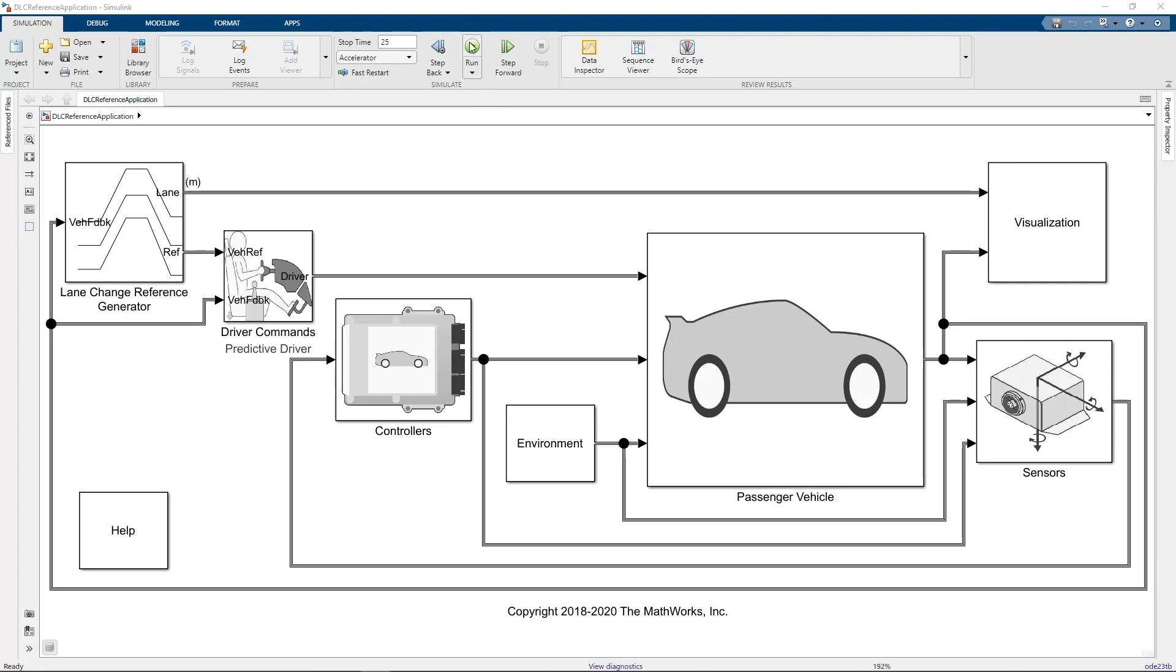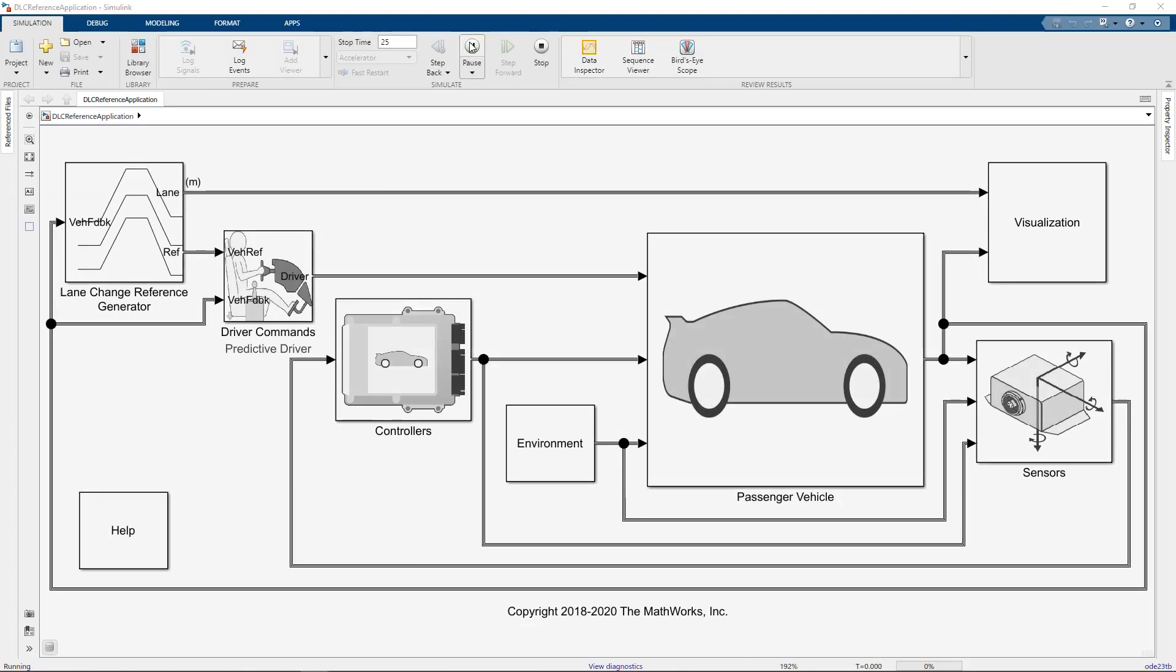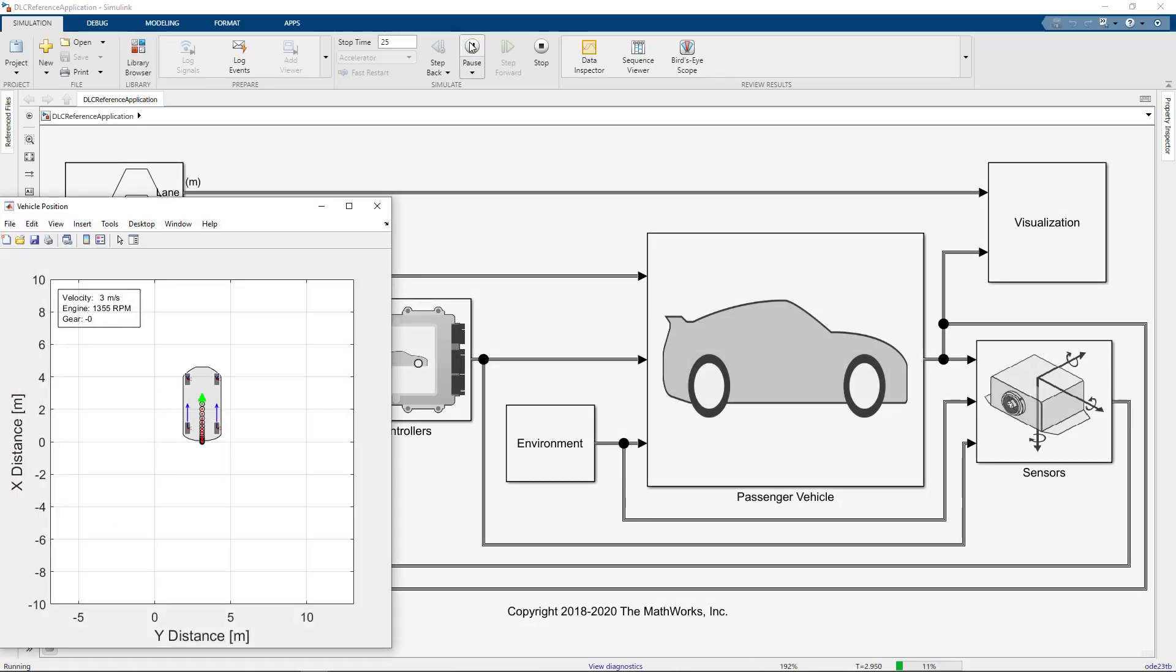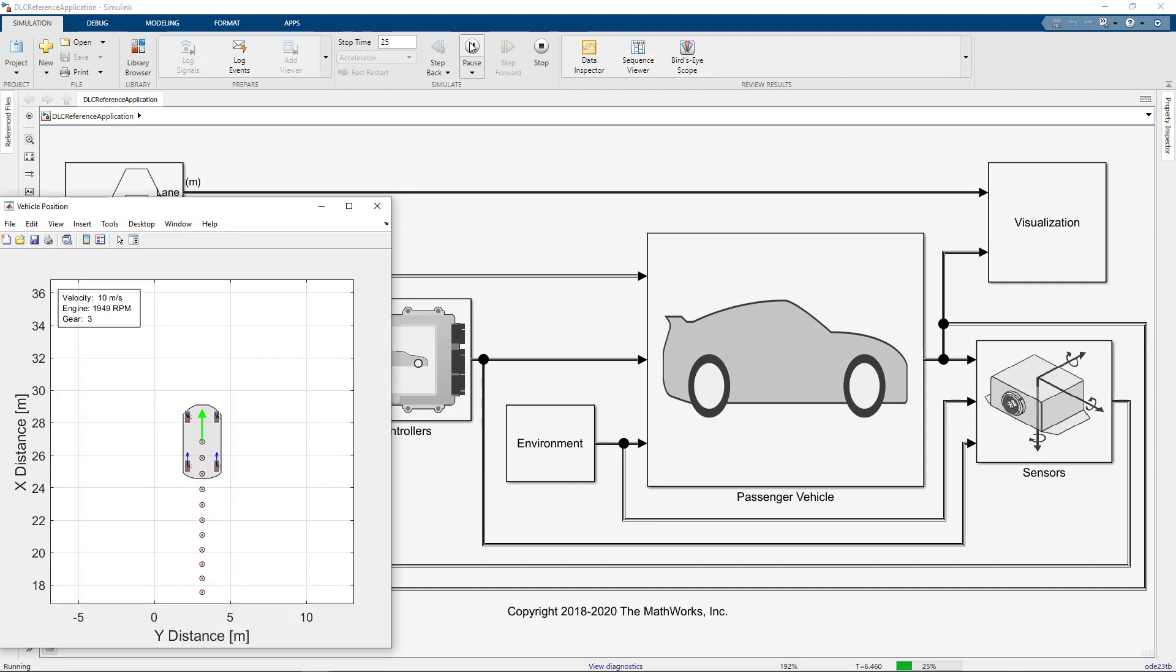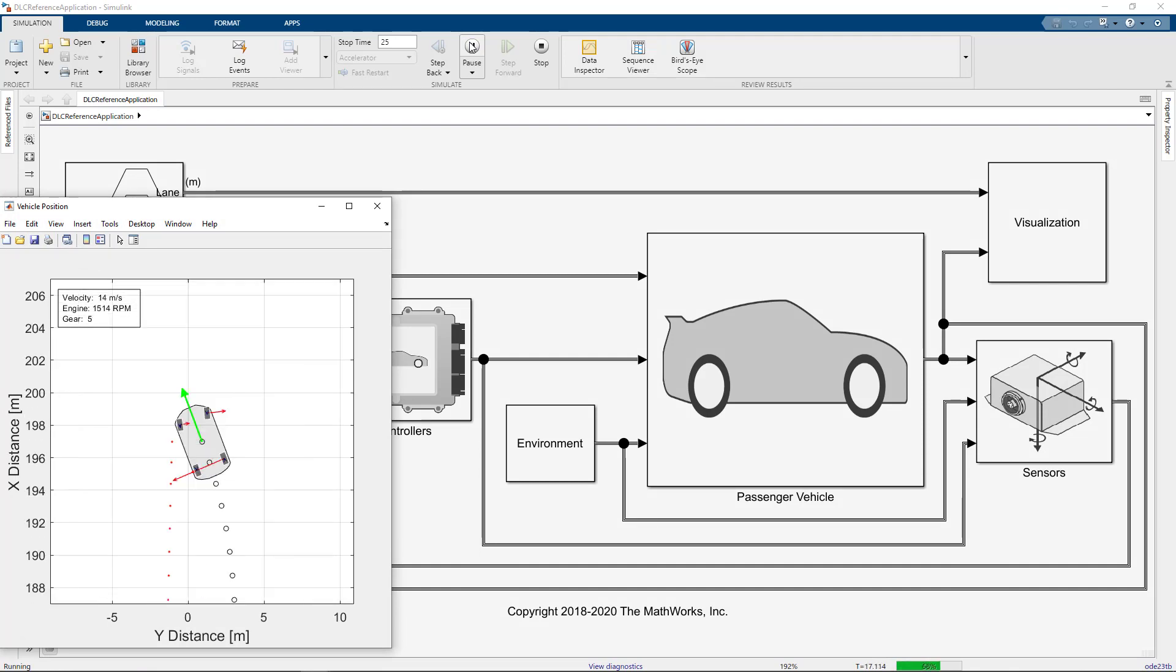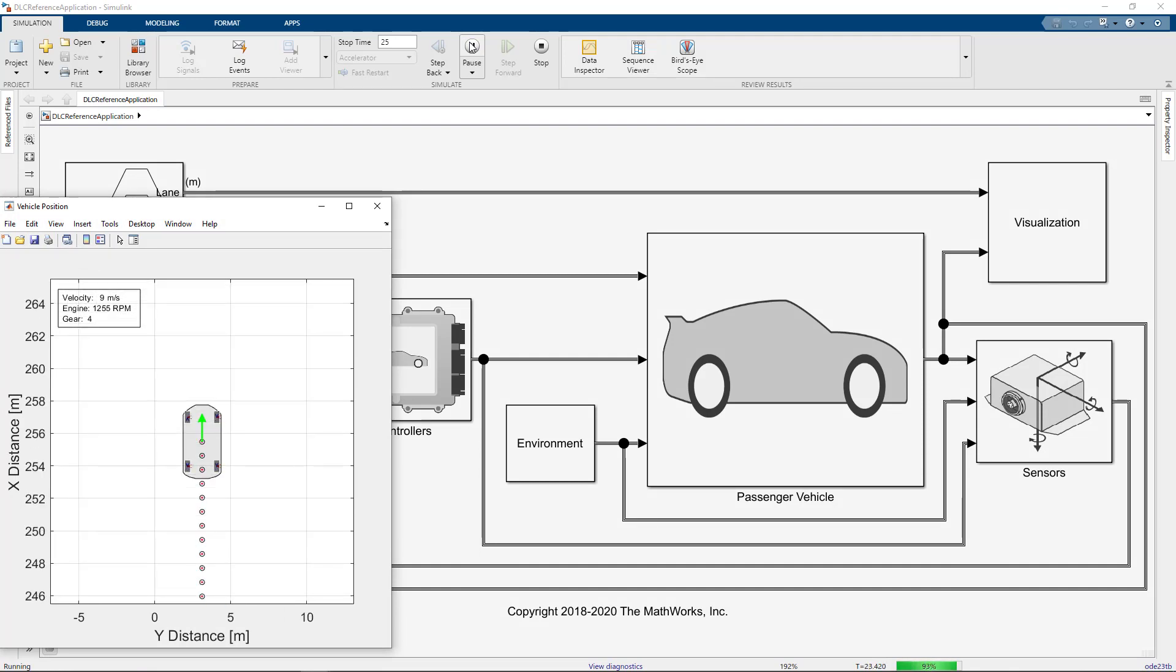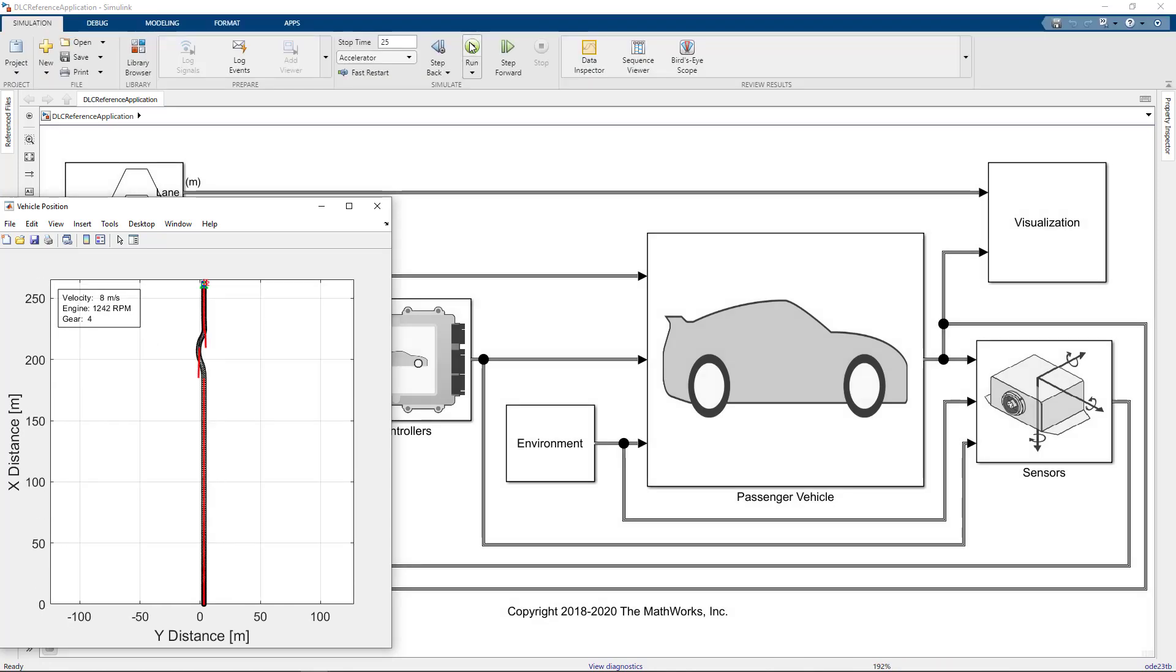When I run this model, you'll see a 2D plot of the vehicle pop up, but no Unreal Engine window. That's because we have the Unreal Engine disabled by default. Not all users have GPUs needed for this work on their computer, so a game engine would run pretty slowly in that case.